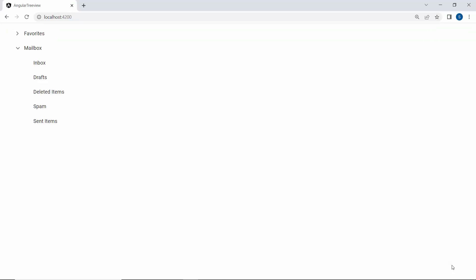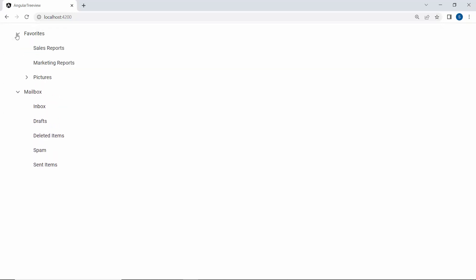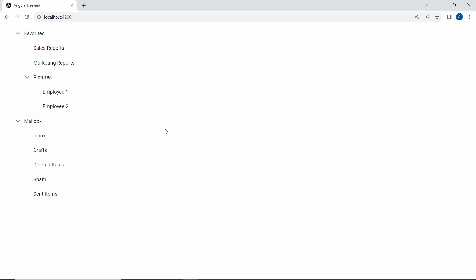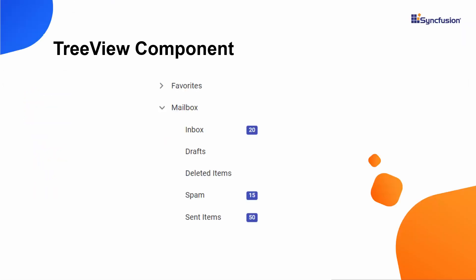Look at the output page — the mailbox parent node is expanded initially, and other nodes and their corresponding subnodes are also displayed when we expand their parent nodes. Next, I will show you how to customize the tree nodes using a template.